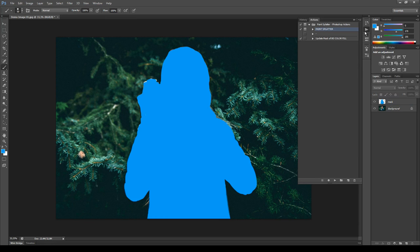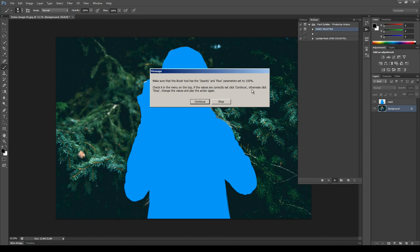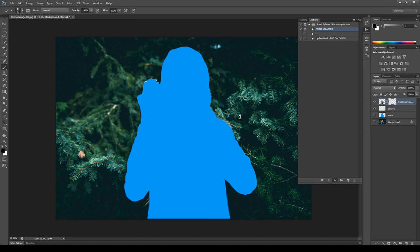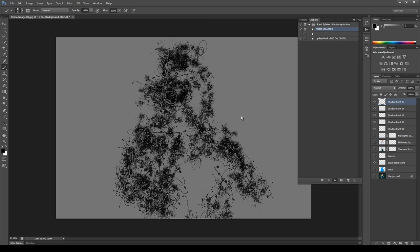Now open the Actions panel, select the Paint Splatter action and click Play. At the beginning of the playback a message will appear asking you to check if the opacity and flow of your brush tool are set to 100%. If the values are correct click Continue; if not, click Stop, change the values and click Play again. The playback will take around 4 minutes and at the end a message will appear.